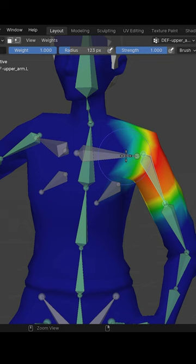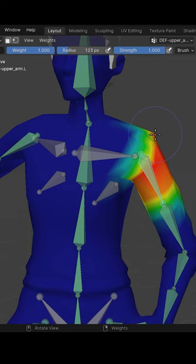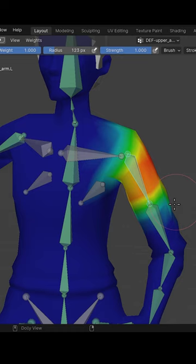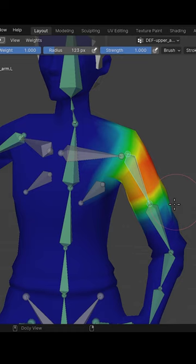And similar to sculpting and texture painting, I can hold down shift and smooth out the weights. So holding control, shift and left clicking selects the bones. Holding control will do the inverse of my brush and holding down shift will smooth out the weights.